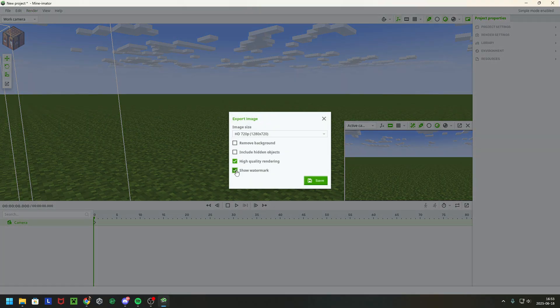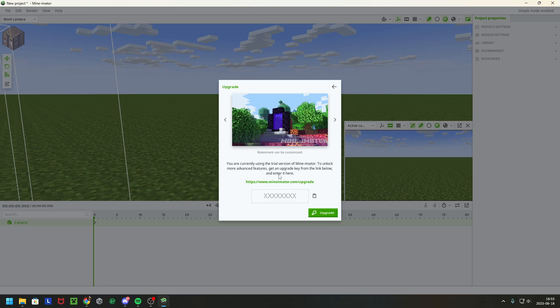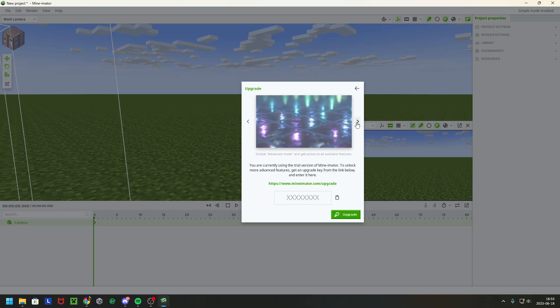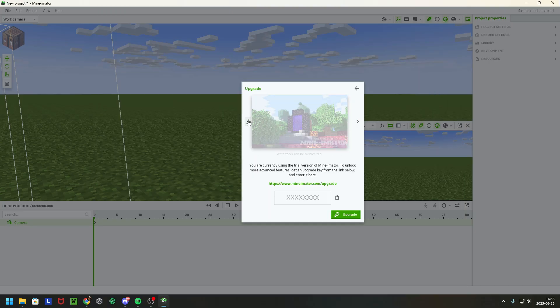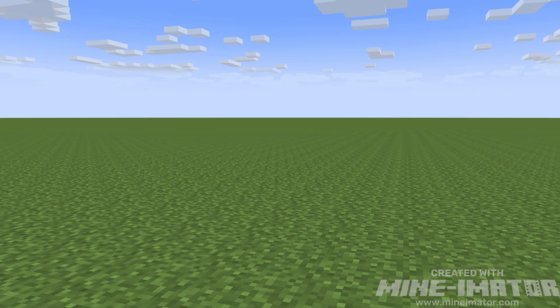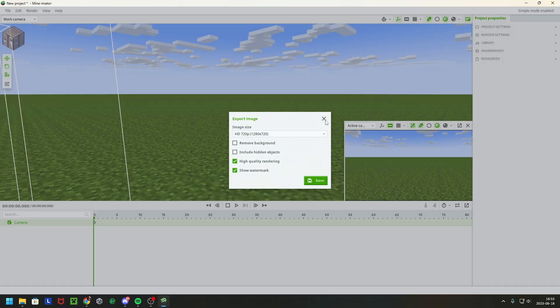So you want to not have a watermark, then it says to upgrade, and I have a tutorial for how you will remove the watermark and I'll link that in the description so you can see. Because you don't probably want a big watermark saying 'hey this is used with Minimator.' No, you don't want to add that during an entire animation.